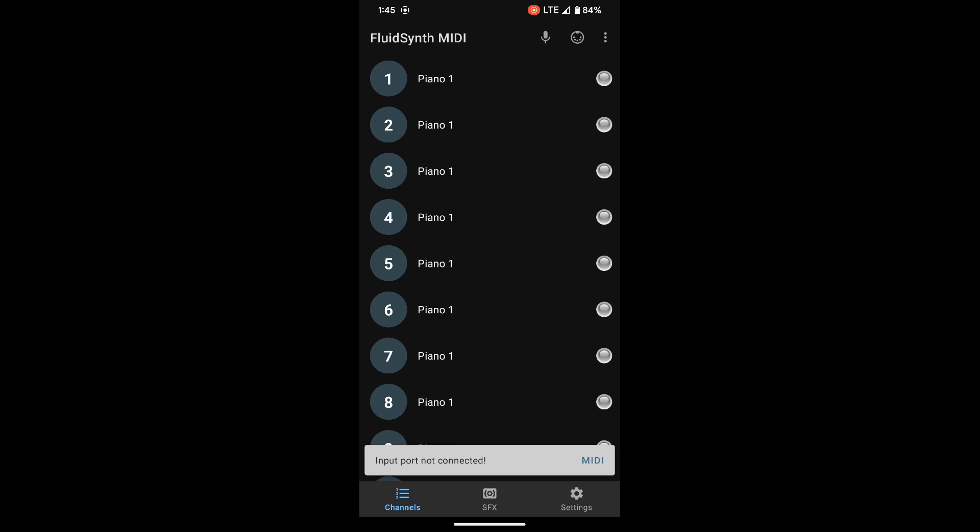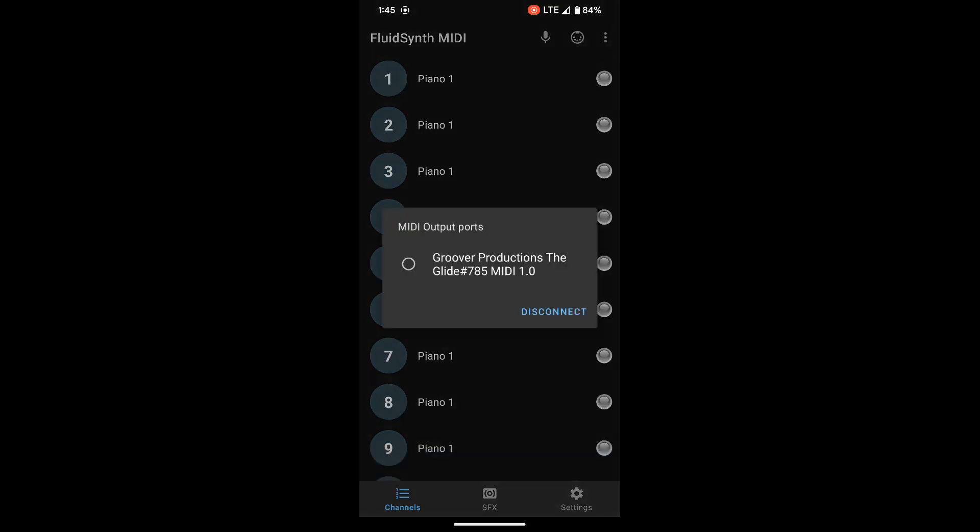So we're going to tap the word MIDI and you can see it pops up, says MIDI output ports, says group reproductions the glide. We're going to tap on that and now says MIDI connection successful.